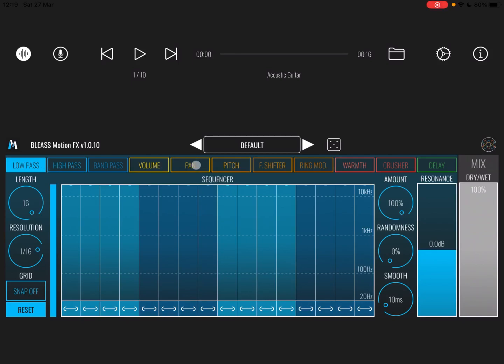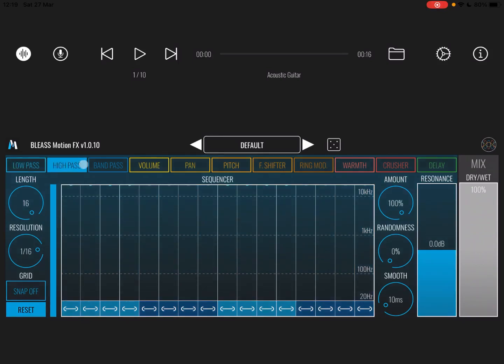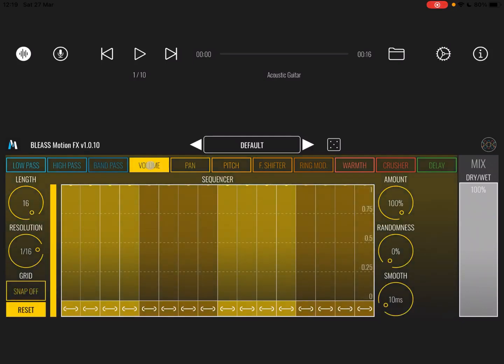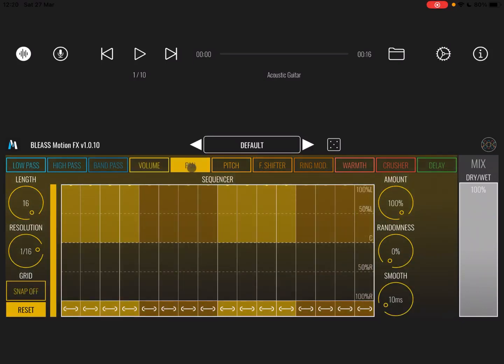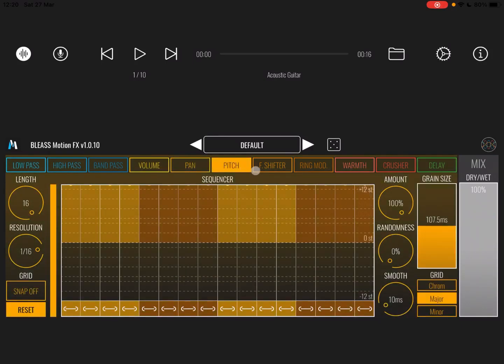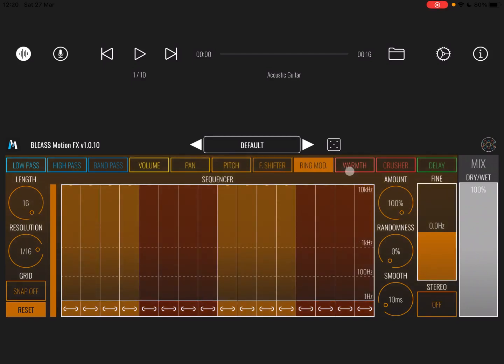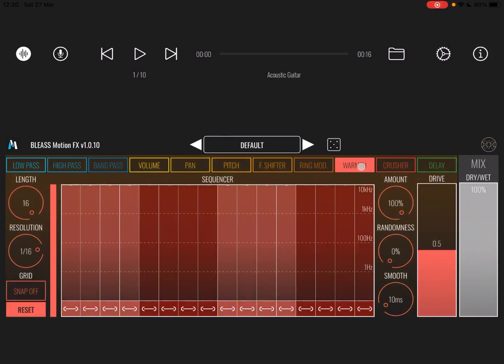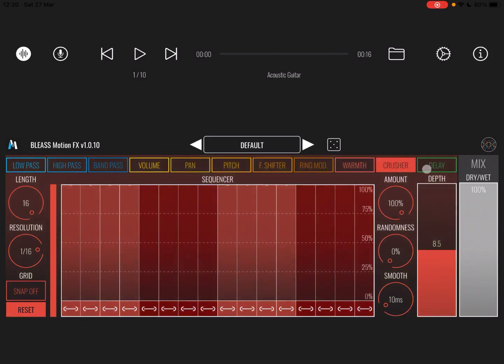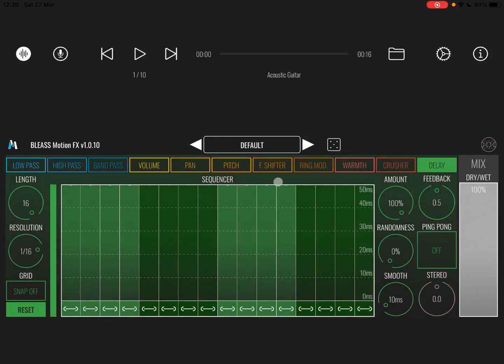As you can see here, you have a number of effects: low pass, high pass, band pass, volume, pan, pitch. You can see each parameter change as I move on. Frequency shifter, ring modulation, warmth, crusher, and delay.